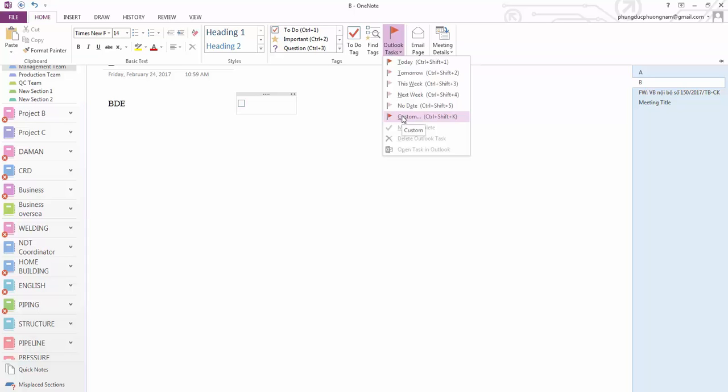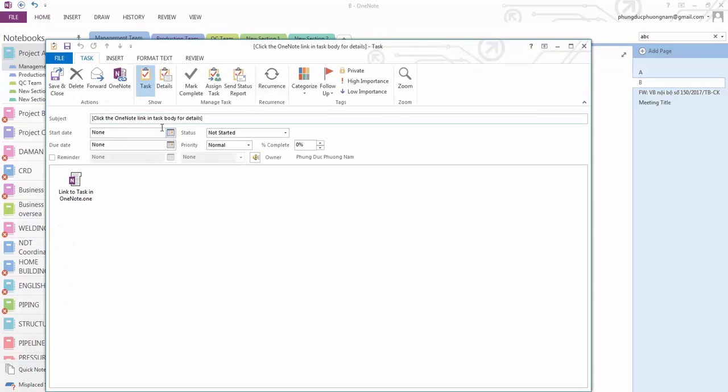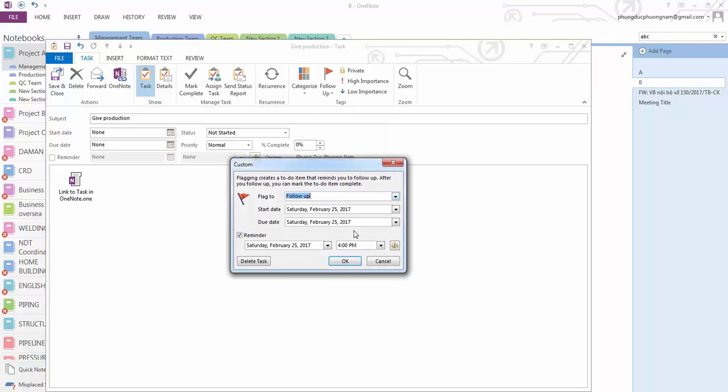In Outlook task, here's an example. I put 'give production,' okay. Now I set up the time I have to do this one.